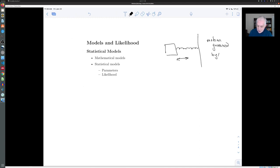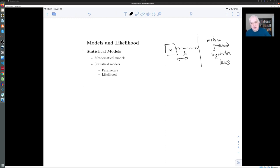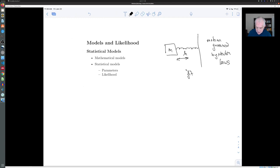The model also has some parameters in it. The parameters might be, for example, the mass of the block, and most importantly, the stiffness — the spring constant — which controls how springy the spring is. One of the things you need to do if you have such a mathematical model is you need to fit the model to the physical situation.